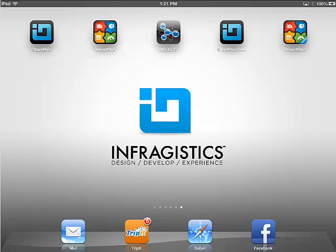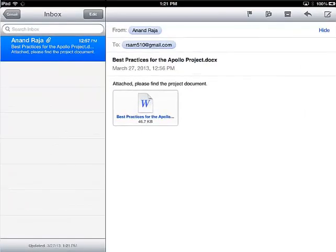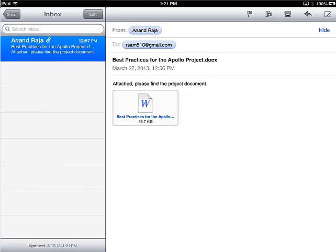The first step is to open your email containing the attachment. I'm going to go ahead and open my email. Next, what we're going to do is tap and hold on the attachment. Select open in SharePlus.